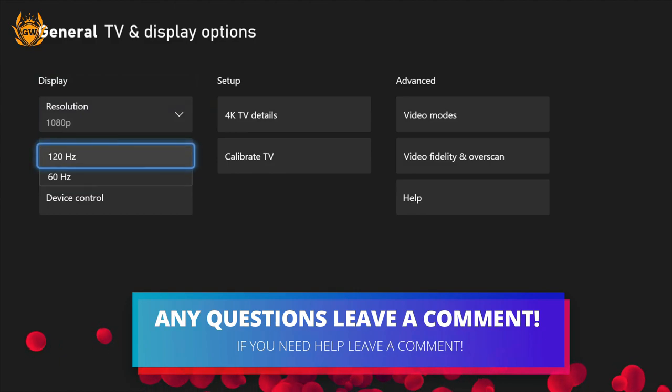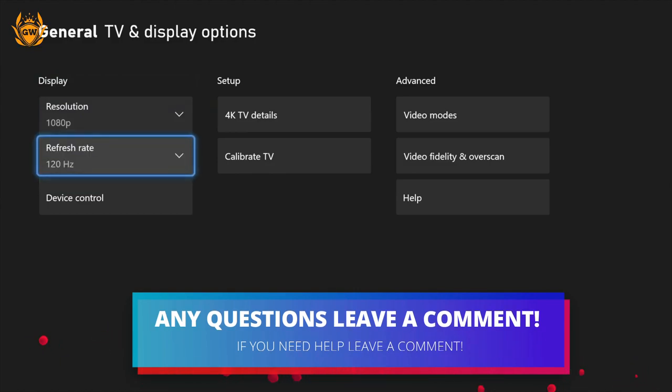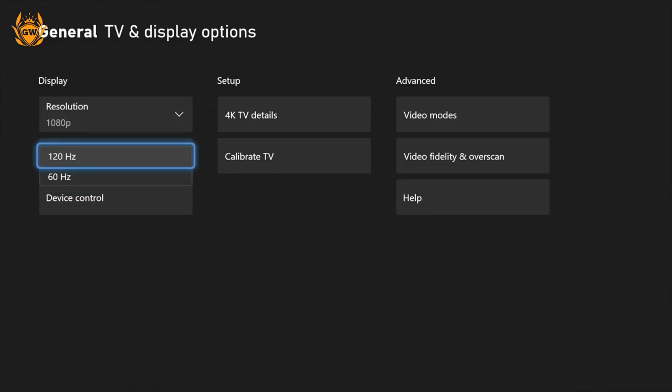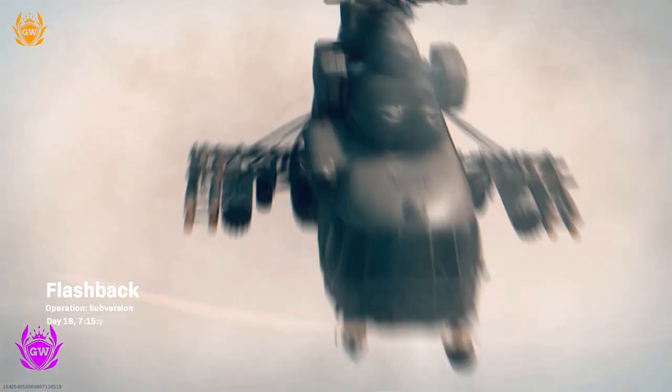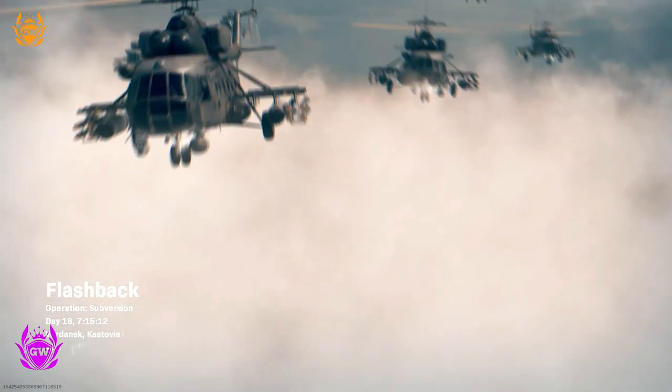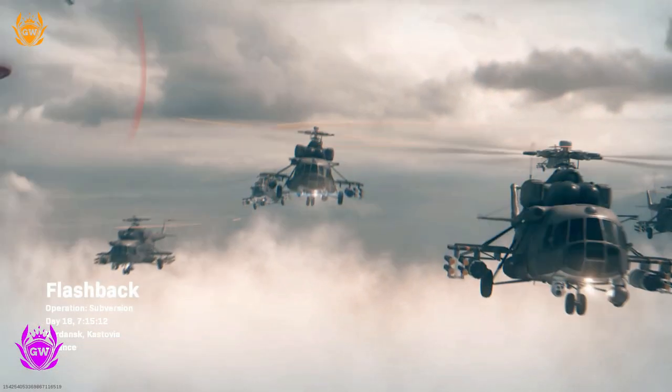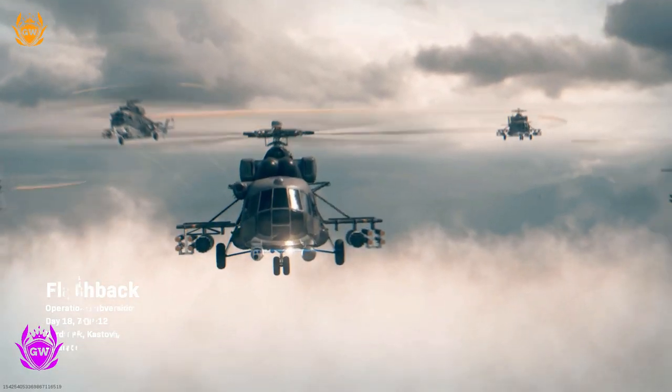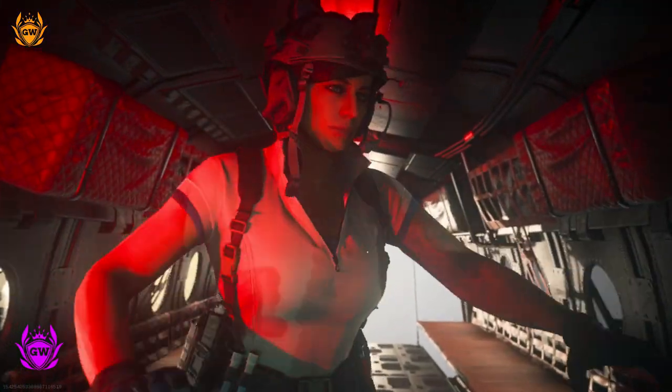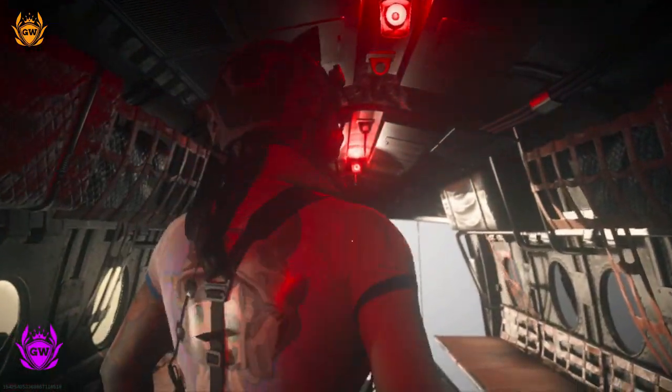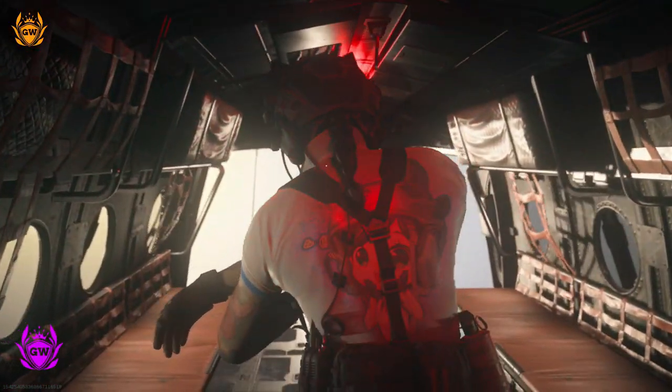Once you select 120Hz refresh rate, come on out of this and fire up a 120 frames per second capable game like Fortnite or Warzone, and enjoy 120 frames per second goodness.